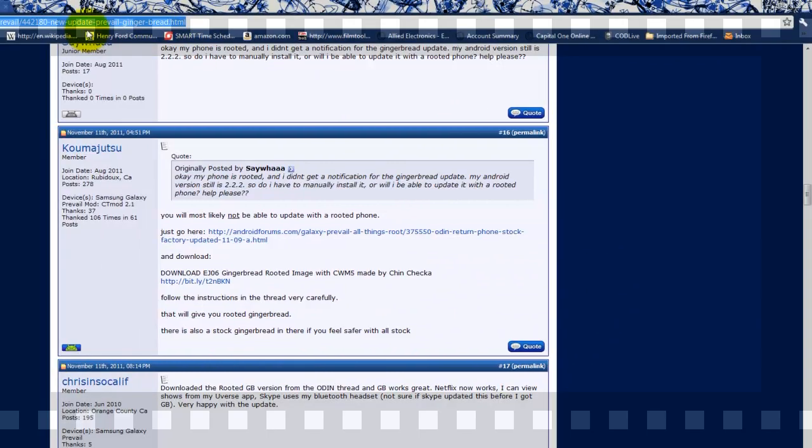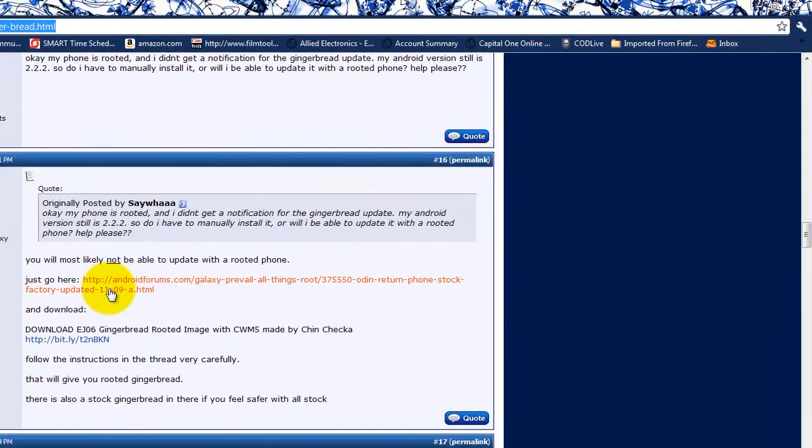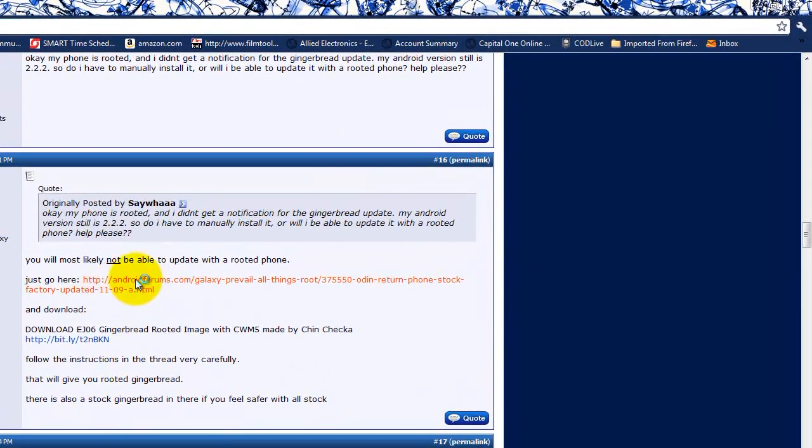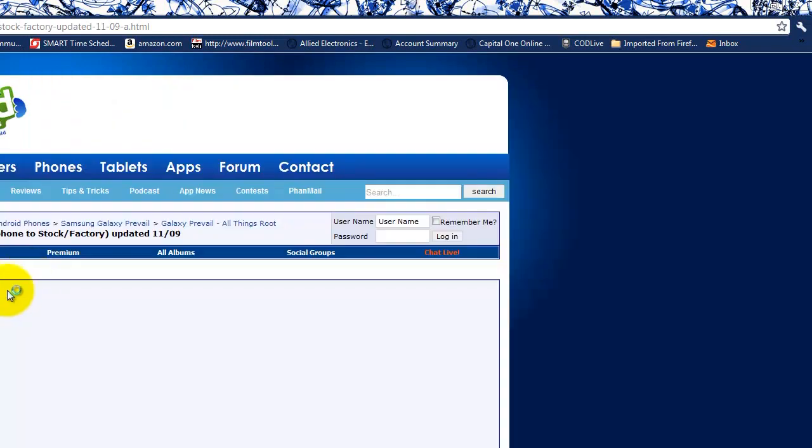Look up here at the top right here. This is the page you need to be on. This is what you need to download down here. This is the EJ06 Gingerbread made by Chin Checker. Shout out to Chin Checker.